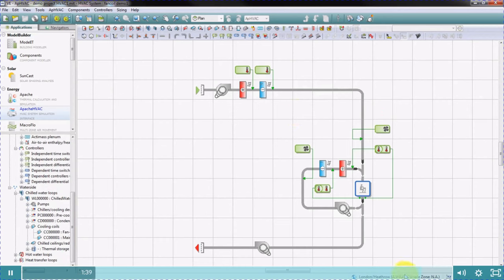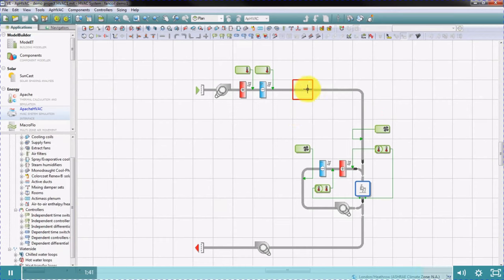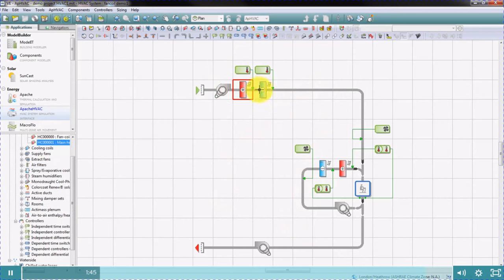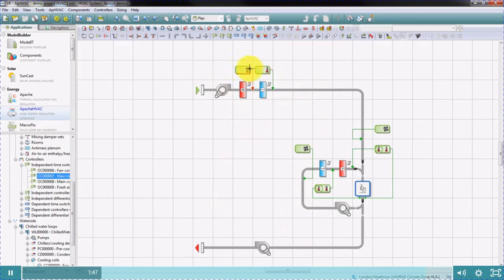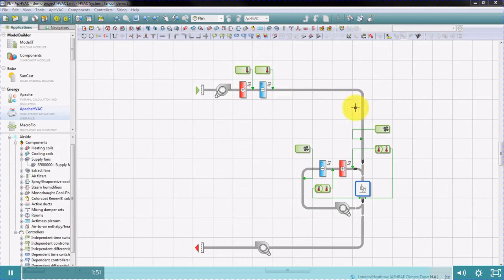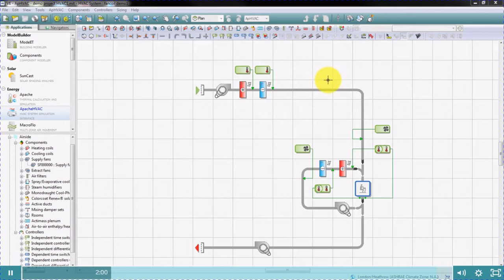A typical HVAC system comprises air paths, components, and controls. Apache HVAC has two modes: air side mode, where we create the HVAC schematic with all the controls and components, and water side mode, where we define hot water loops and chilled water loops. By default, we're in air side mode.